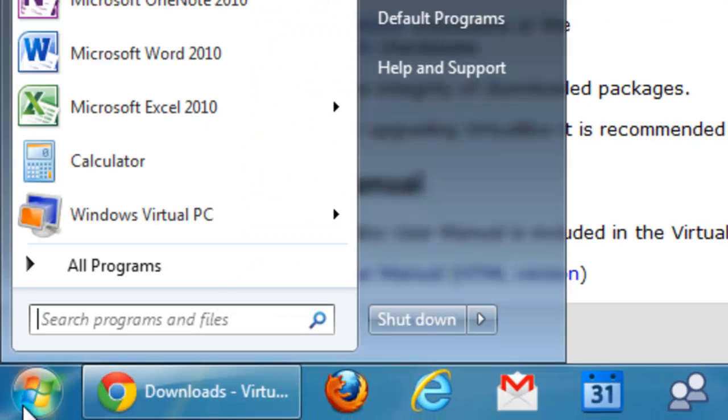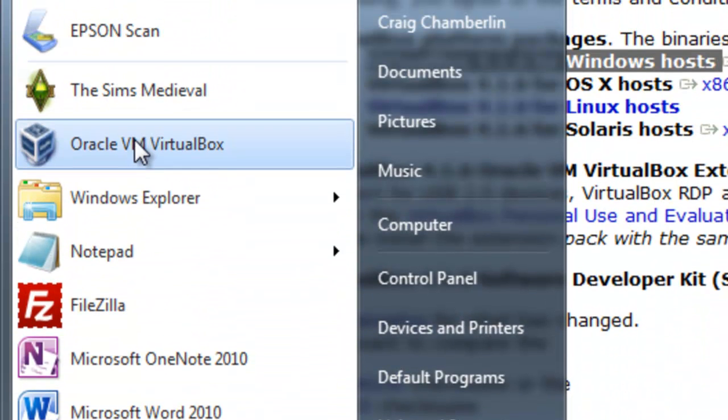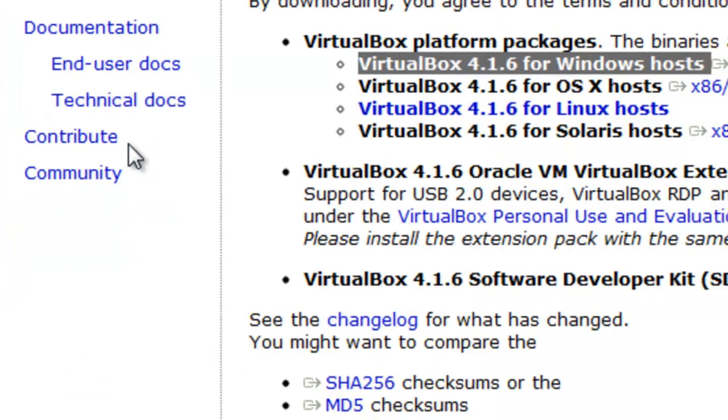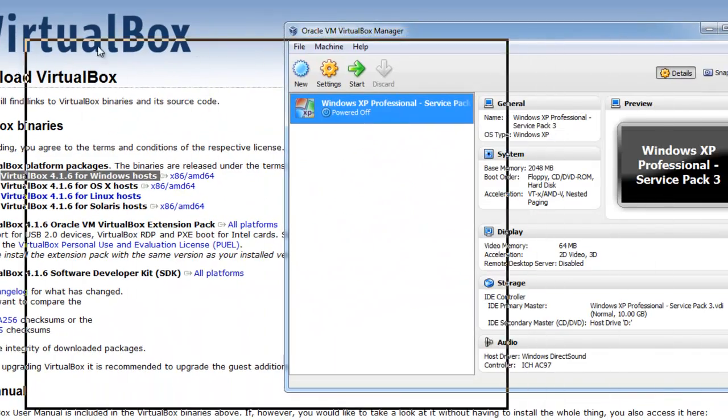Select this start button down here. And what you'll have is Oracle VM VirtualBox. If it doesn't show up in your quick list here, remember you can just type it into a search bar. So let me go ahead and select that.